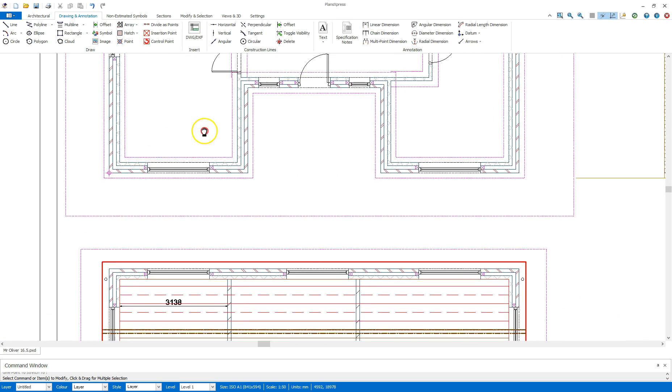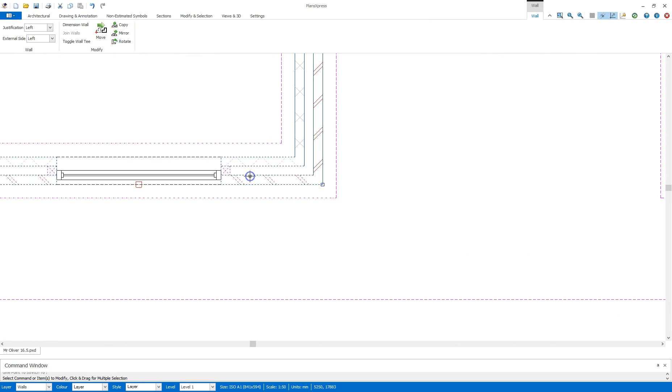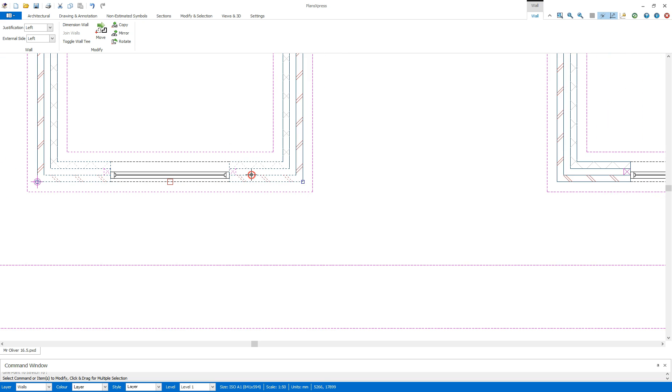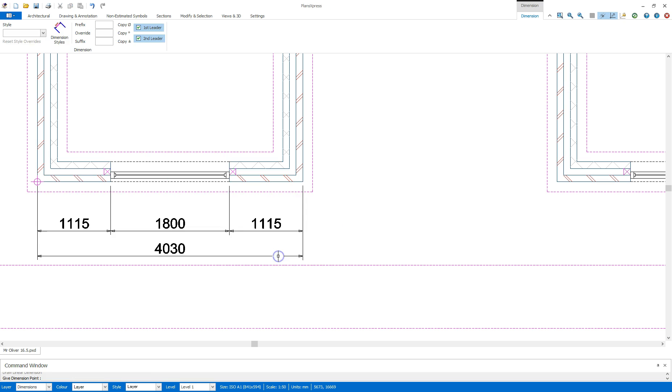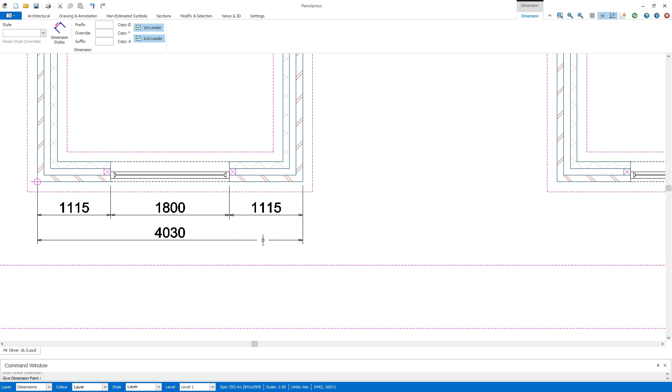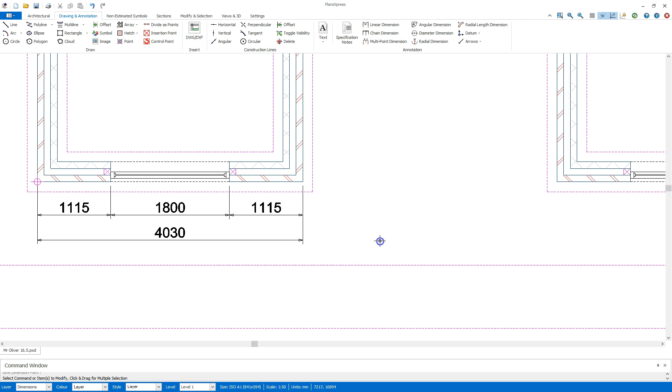Dimensions are easily done by clicking on a wall, left mouse button, and then middle mouse clicking and you'll see there you'll have an option on the menu for dimension. If I click that now, it will give me all the objects within that wall measured out as such.